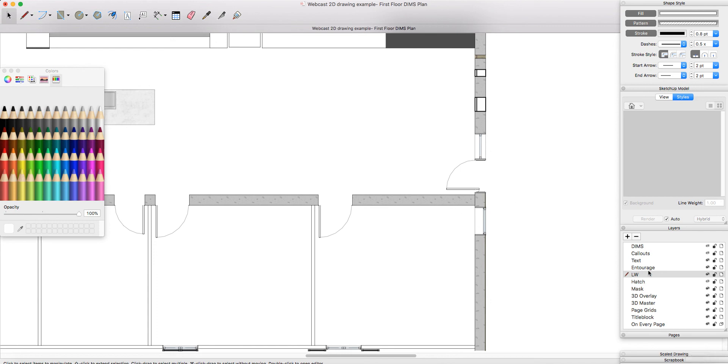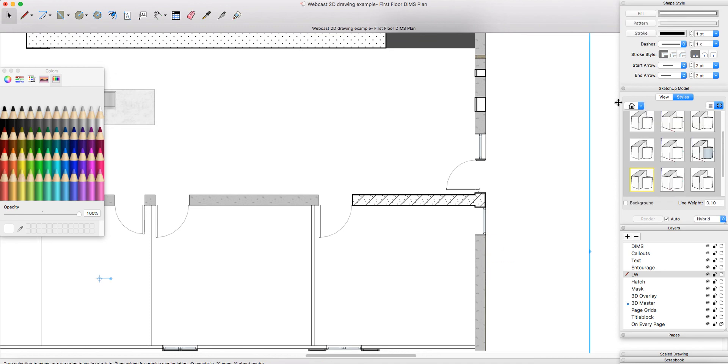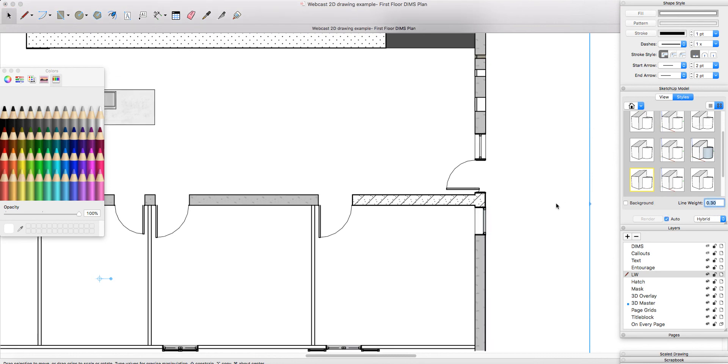Once you've finished and you're happy with everything, I then recommend you go back into your model underneath the SketchUp model styles and then re-attribute the desired overall line weight.